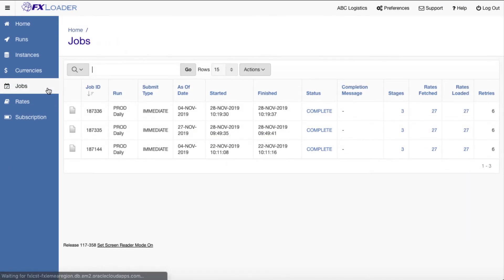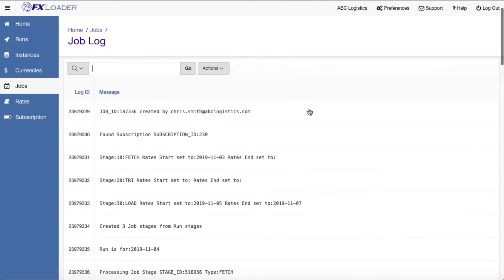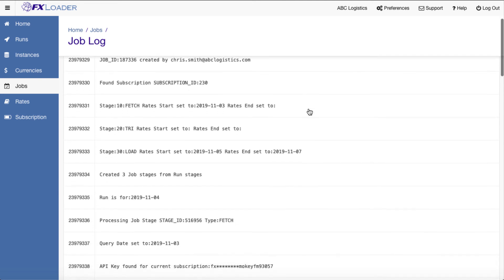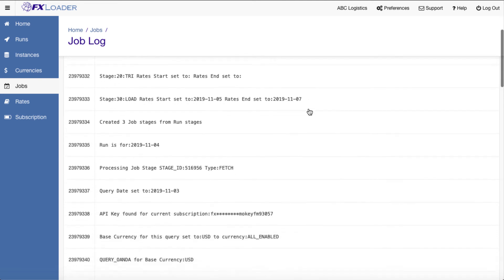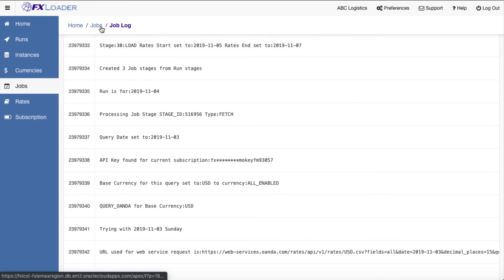Of course, you can also see all actions taken and rates from the jobs page in the FX Loader application. The log file details all the steps taken. This is the information sent to the notification email addresses you set up.